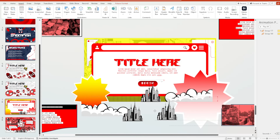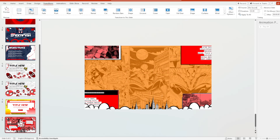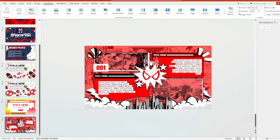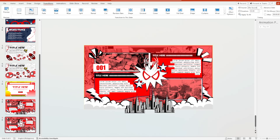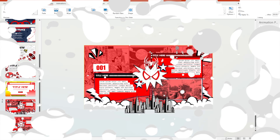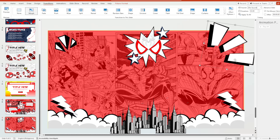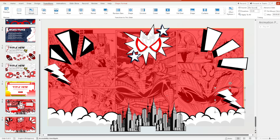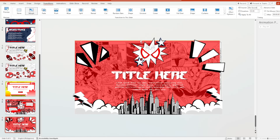We hit the Morph transition effect for slide number eight. Next, we duplicate the eighth slide, remove these four boxes, and reposition everything else to match the original layout. Then I copy the text from the original slide.